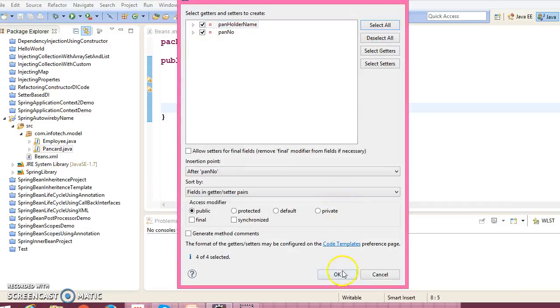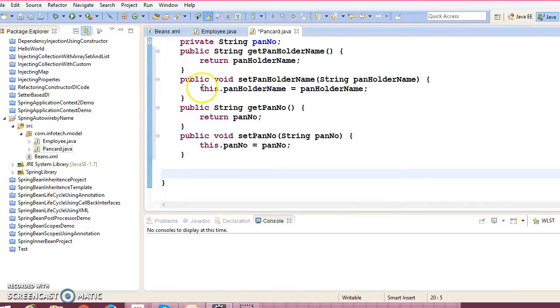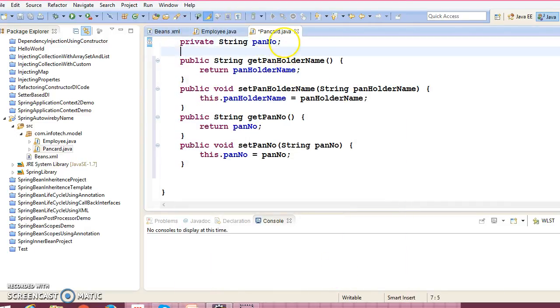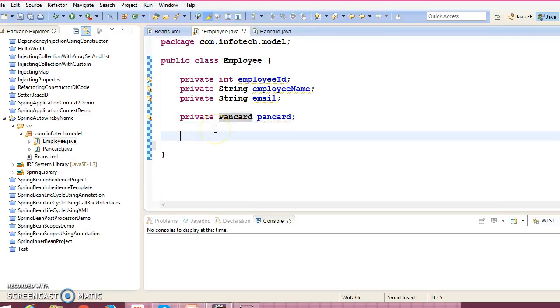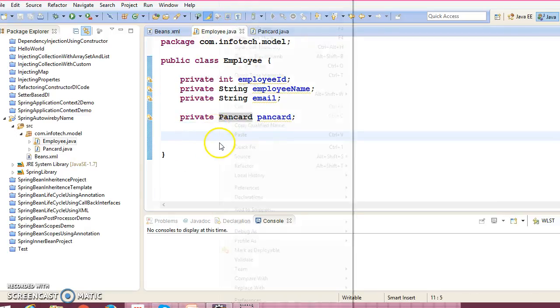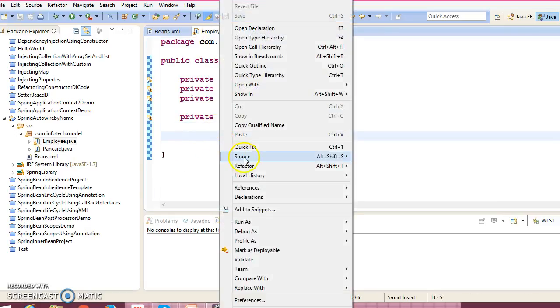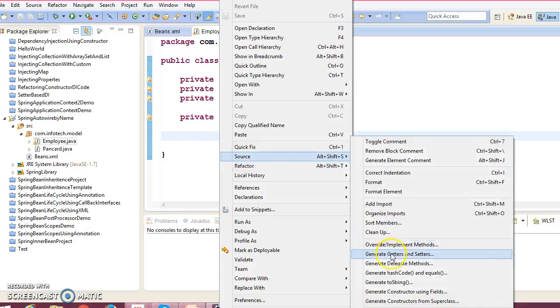So create corresponding public setter getter methods. Go to the source, select click generate getter and setter, select all, click on OK. Now in this Employee class we have declared these fields. Just create public setter getter methods of these properties.